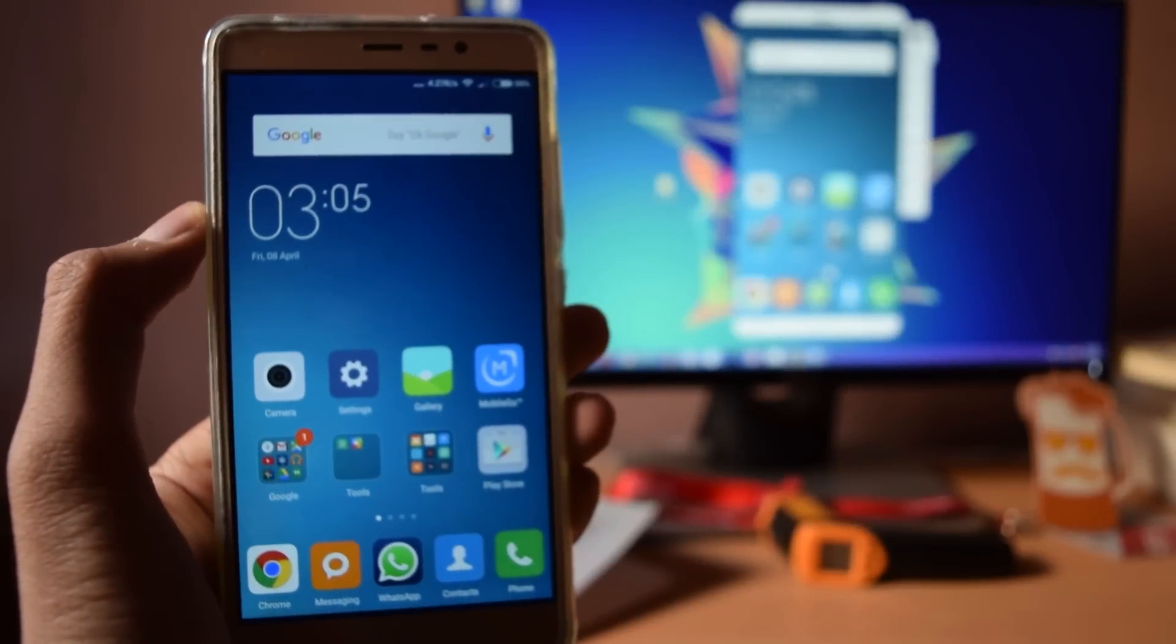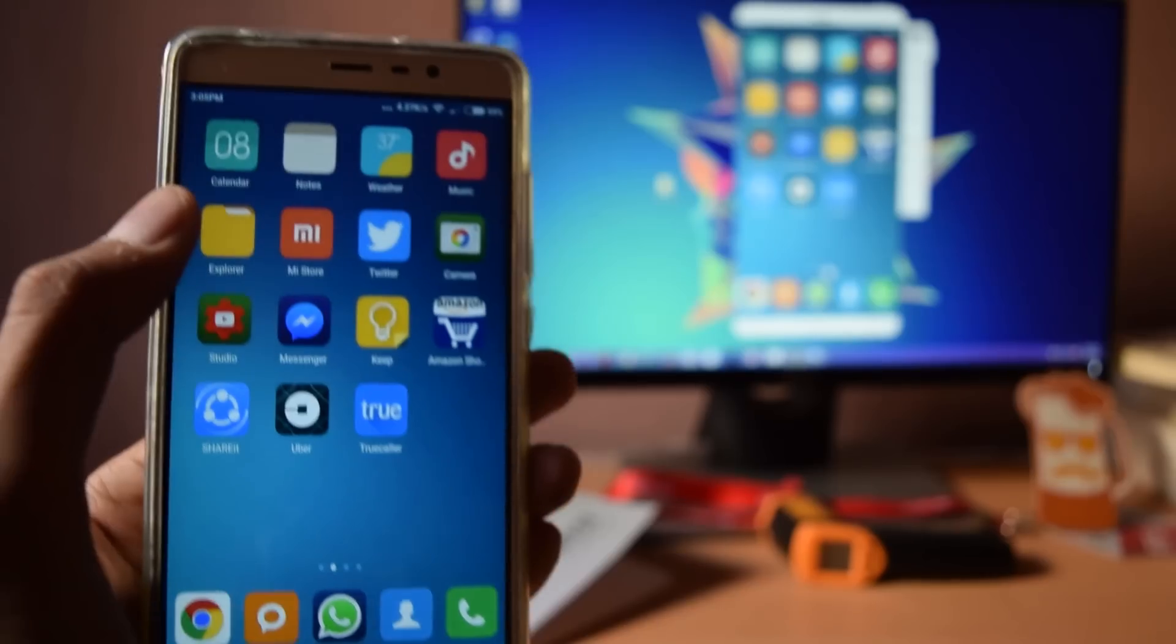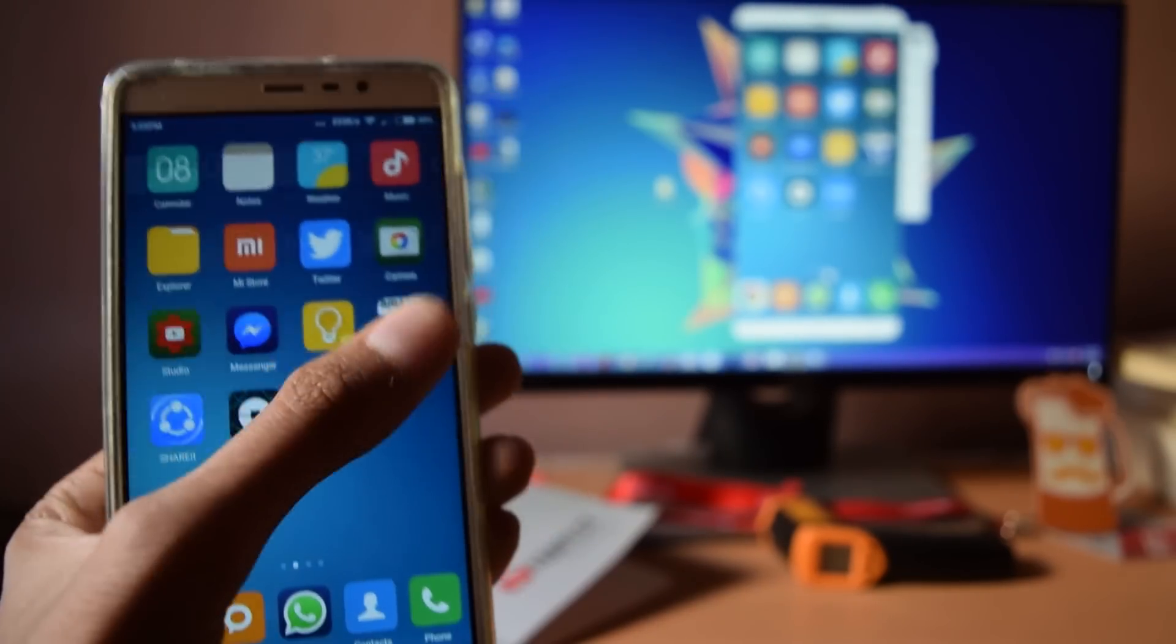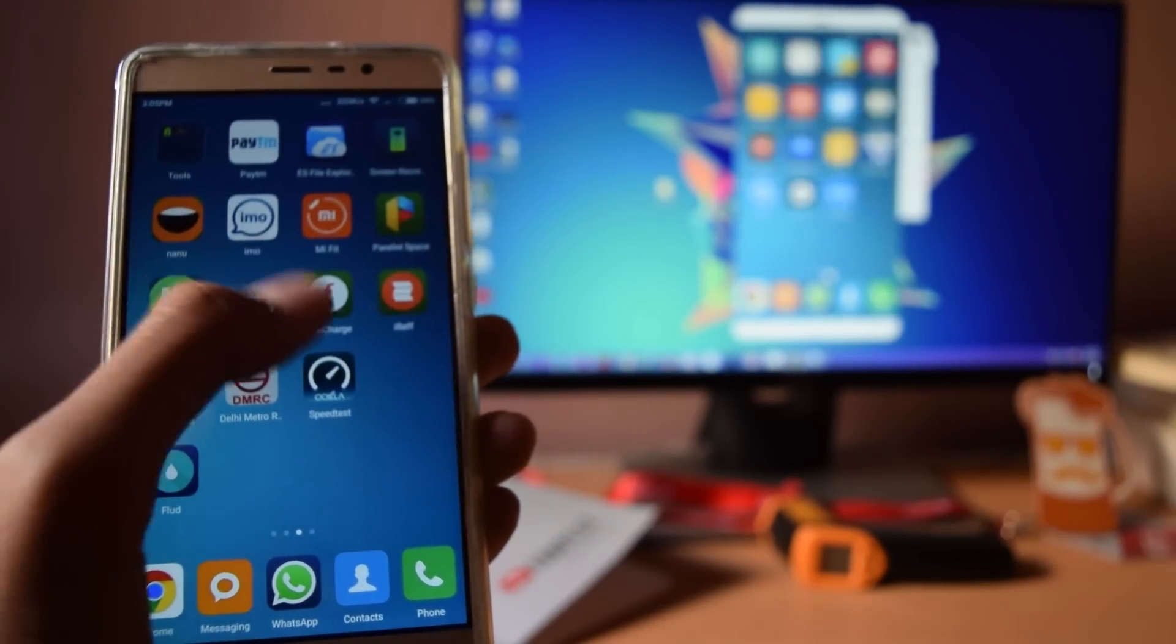Hey, what's up guys. In this video, I'm going to show you how you can mirror cast your Android screen to your PC.